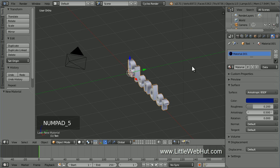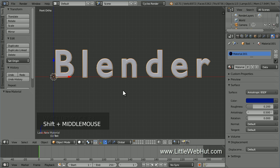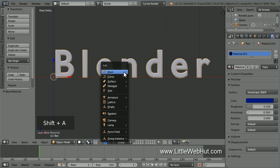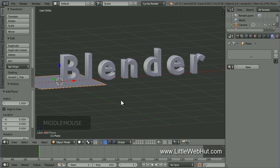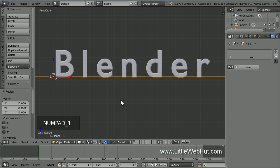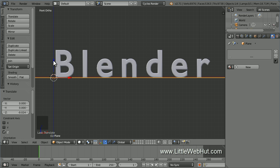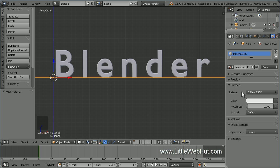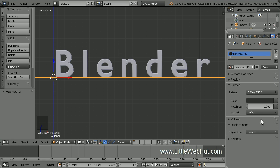Now press 5 on the number pad to switch from perspective to orthographic view, then press 1 on the number pad to switch to front view. Now let's add a floor for the text to sit on. So press Shift-A and select Mesh and then Plane. Then scale it up in size by pressing S, then 15, then Enter. Now press 1 on the number pad to switch to front view. Then grab the arrow and move the floor until it's at the bottom of the text. Next, let's set the material for the floor — click the New button. I'm going to keep the diffuse surface type. Click here to set the color and enter 303030. This will give us a dark gray color.